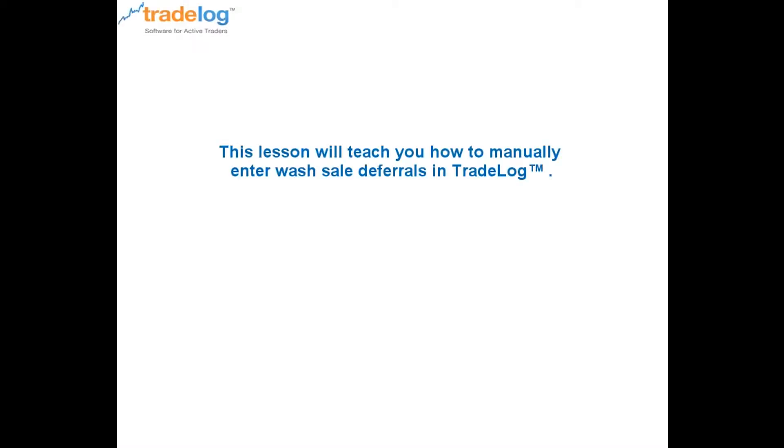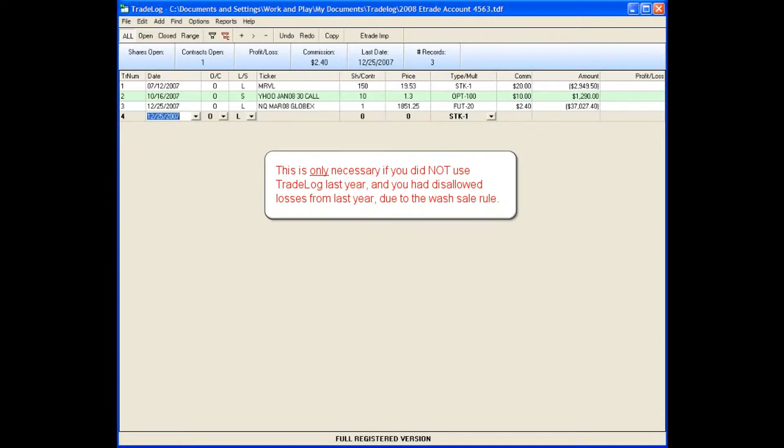This lesson will teach you how to manually enter wash sale deferrals in TradeLog. This is only necessary if you did not use TradeLog last year and you had disallowed losses from last year due to the wash sale rule.